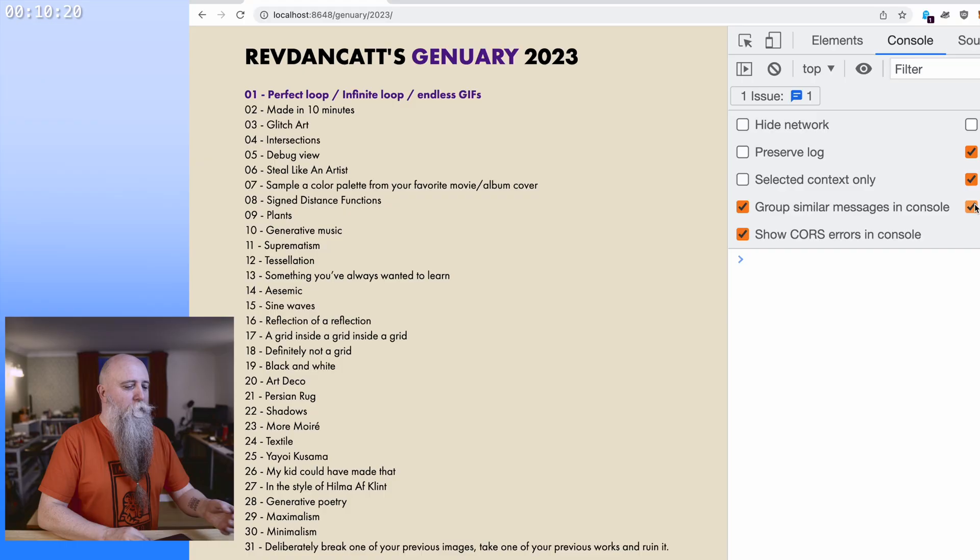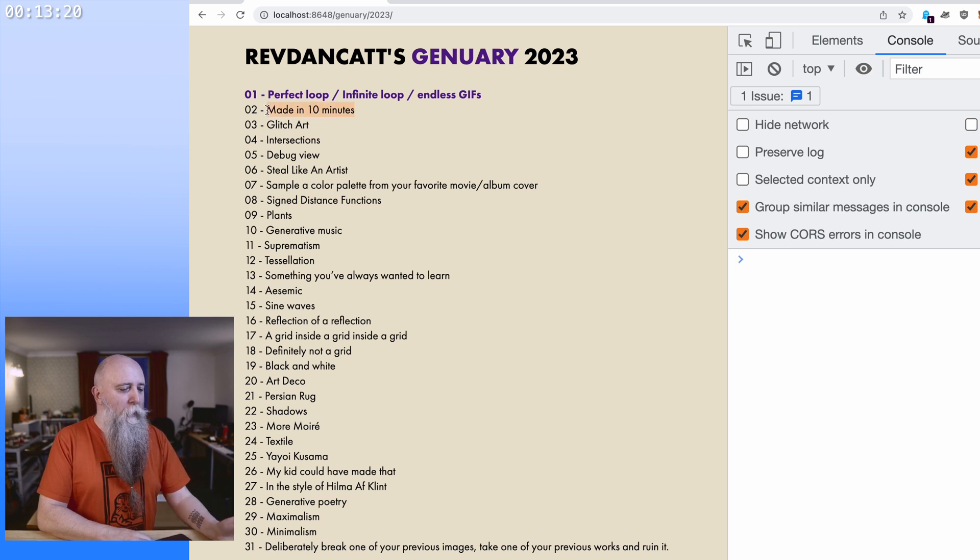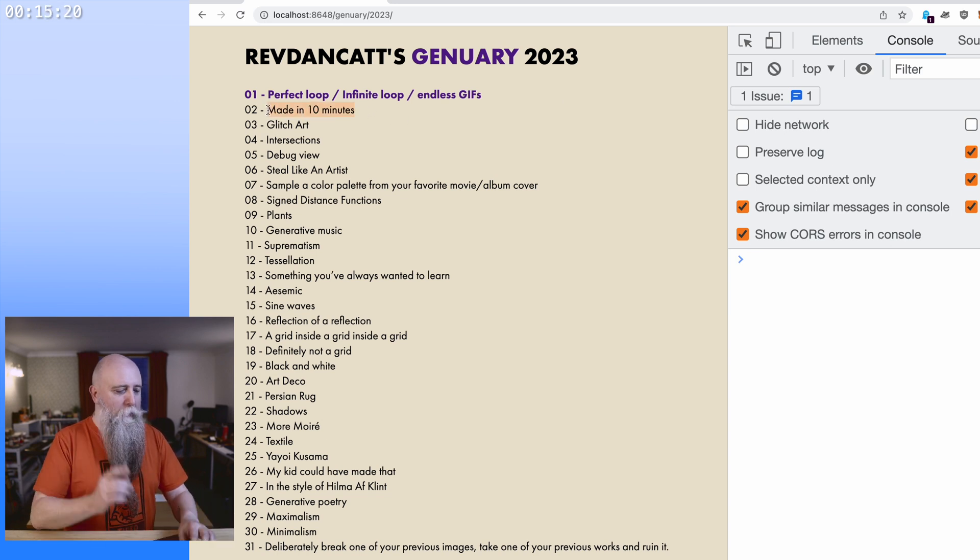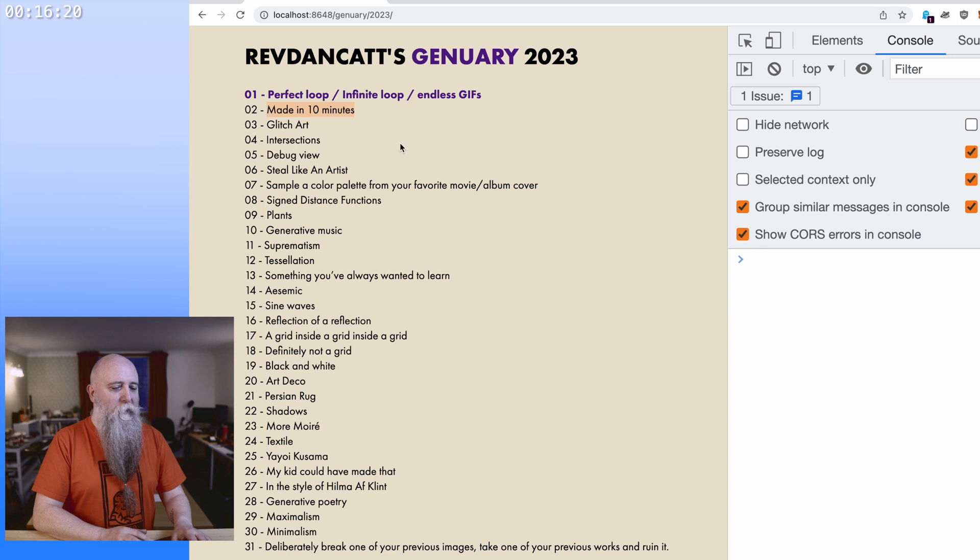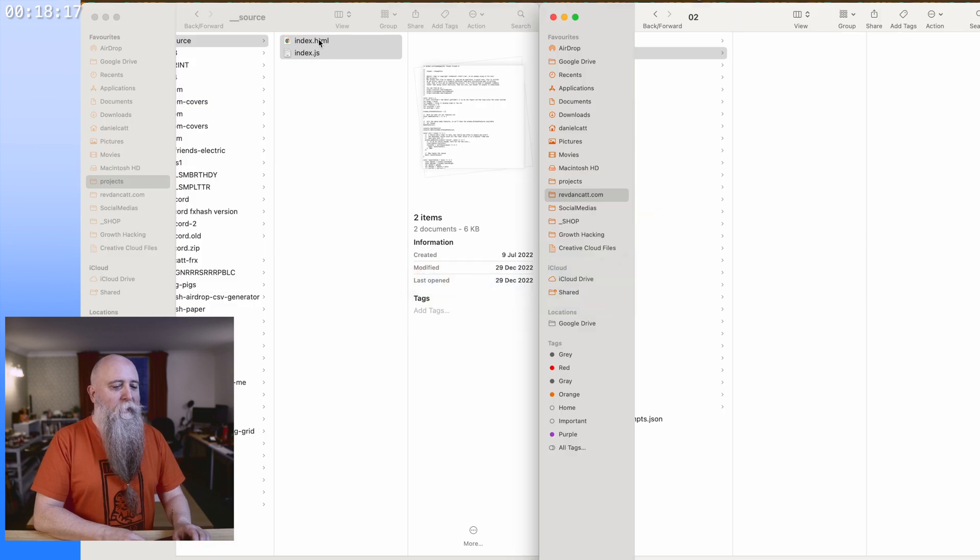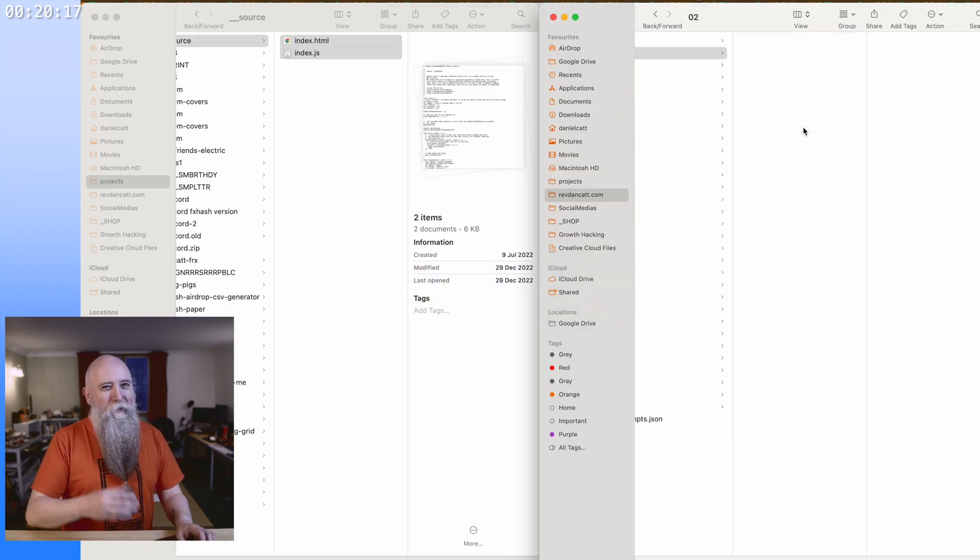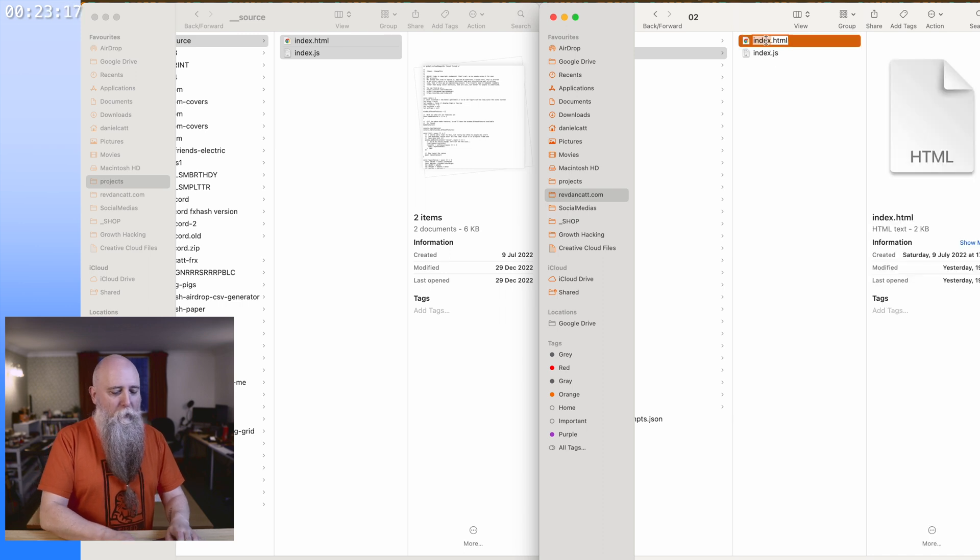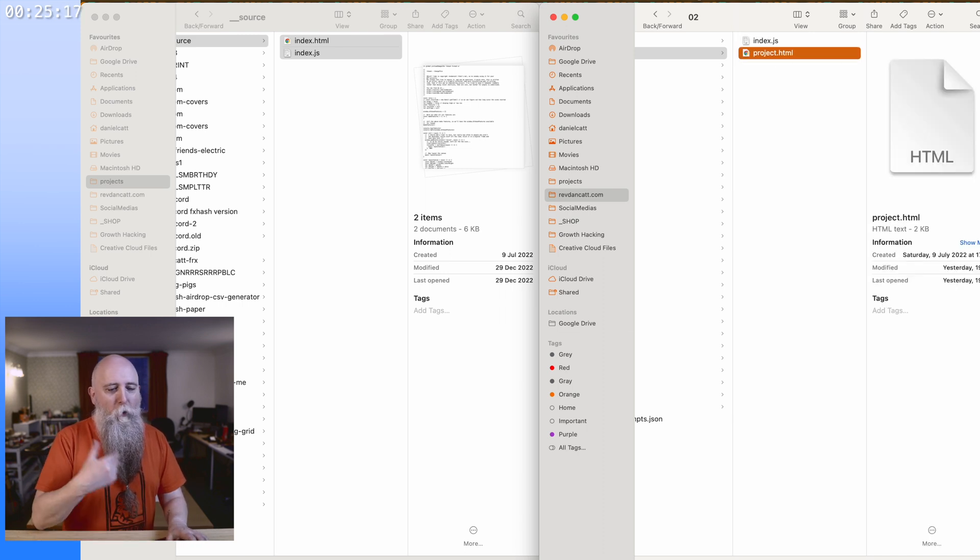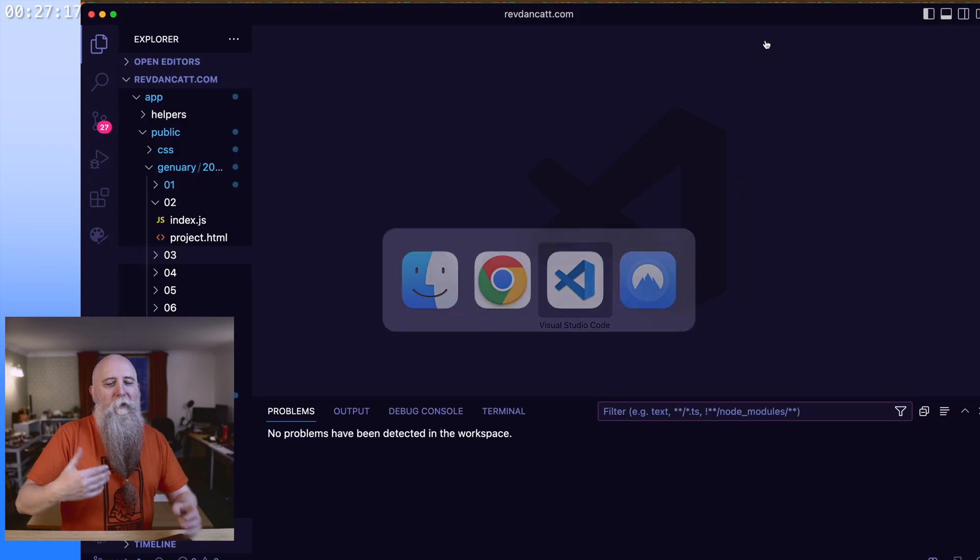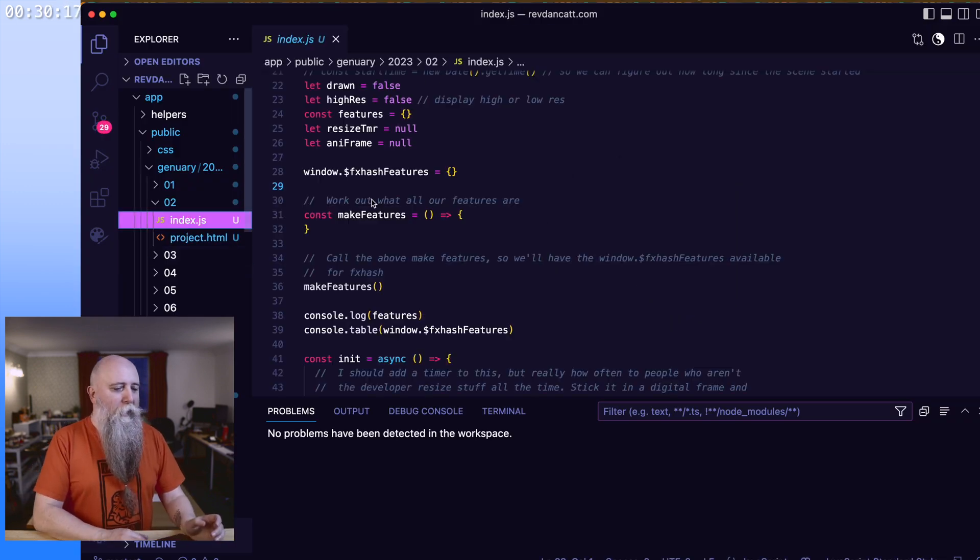Okay, we're going to do something slightly different today. January is the first month of 2023, which is the time for generative artists to do lots of daily projects. You don't have to do it every day, but each day there's a prompt. Today's is made in 10 minutes, and we're going to make a generative art project right now in 10 minutes. Because 10 minutes isn't very long, there's a couple of things I'll skim over, but the first thing I'm doing here is copying over my sort of boilerplate that I always start off with.